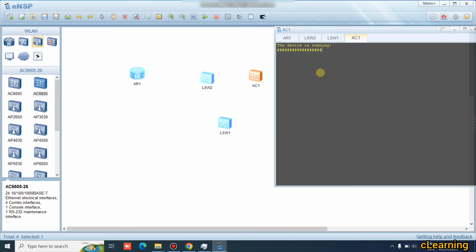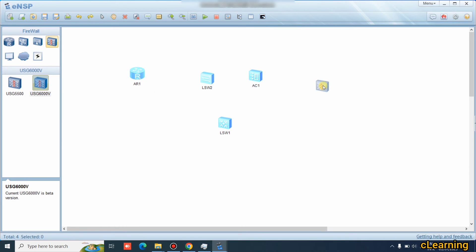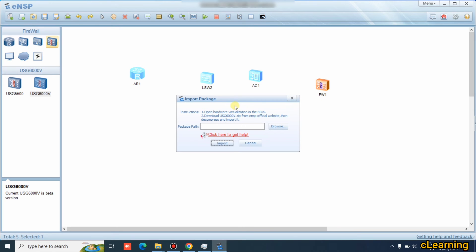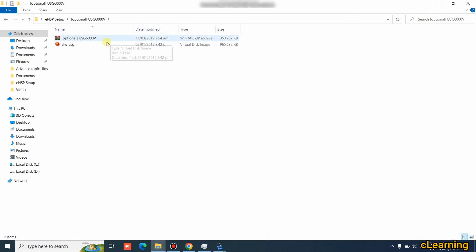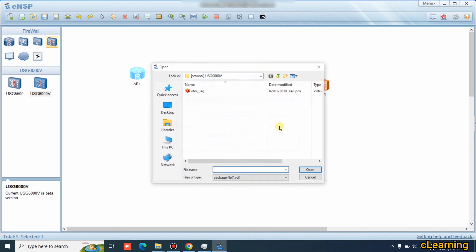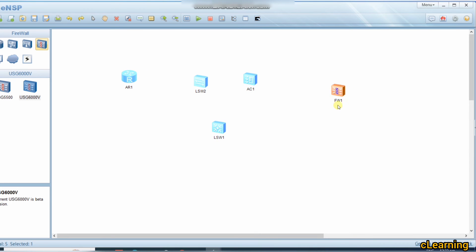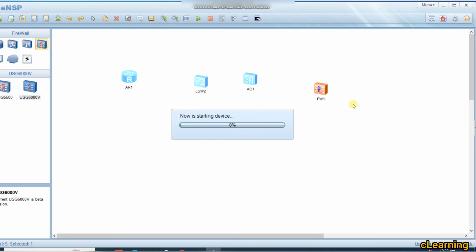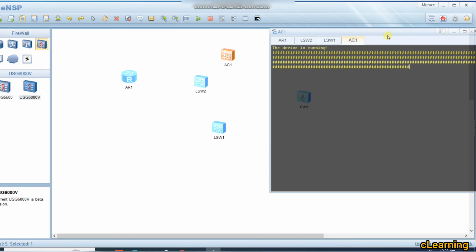If you want to use a firewall, pick a firewall device and start it. It will ask you to import a package file. This is the optional file I mentioned earlier. Go to the Optional folder, select the USG virtual disk image file, and import it. The file will be copied to the firewall, and then you can start the firewall.